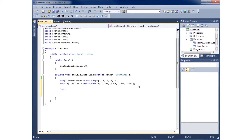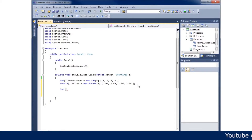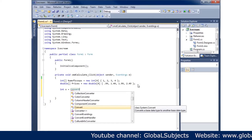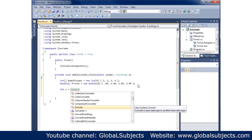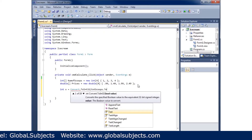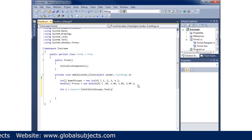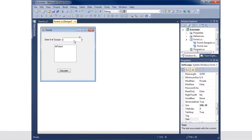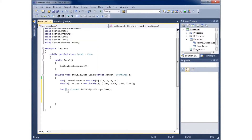Now I need to pull out whatever they type in the text box. I'll create an int variable called 'x' and set it equal to Convert.ToInt32 of txtScoops.Text. That converts the string value from the text box into an integer. So x holds whatever the user typed — one, two, three, or four — and when they hit calculate it should tell us the price.